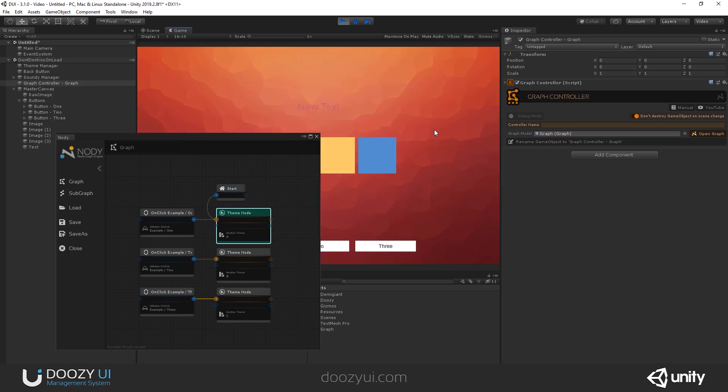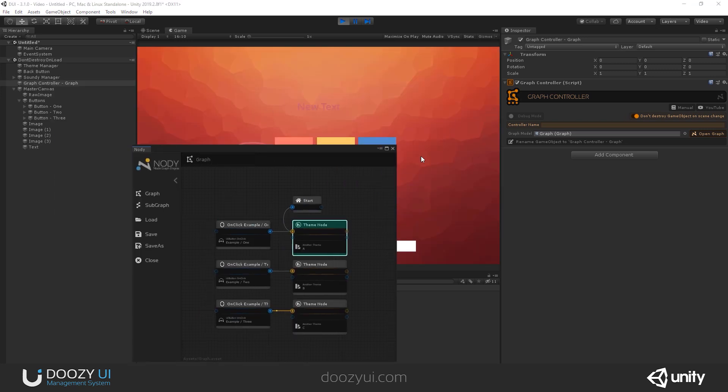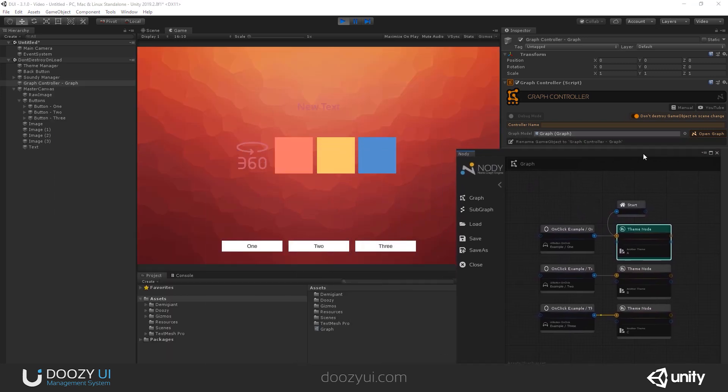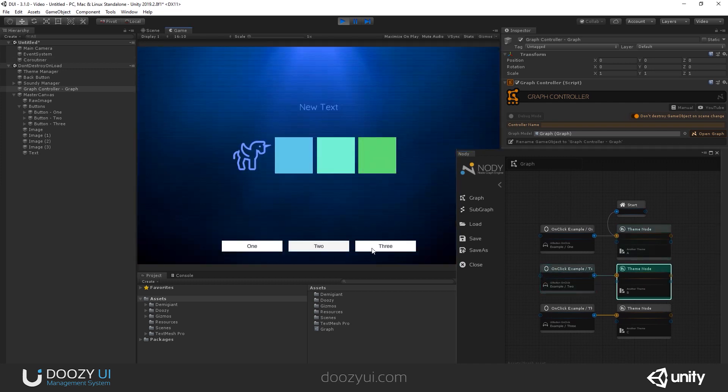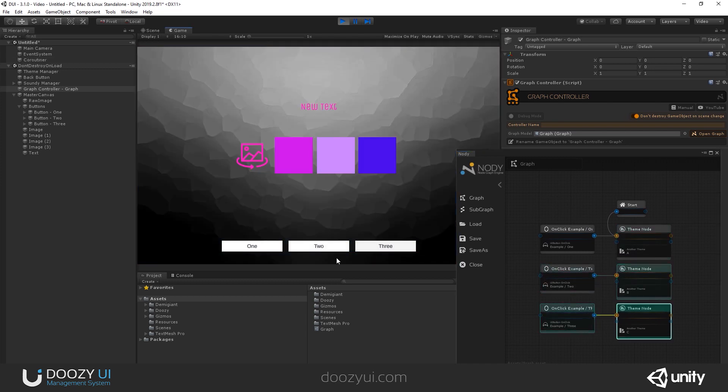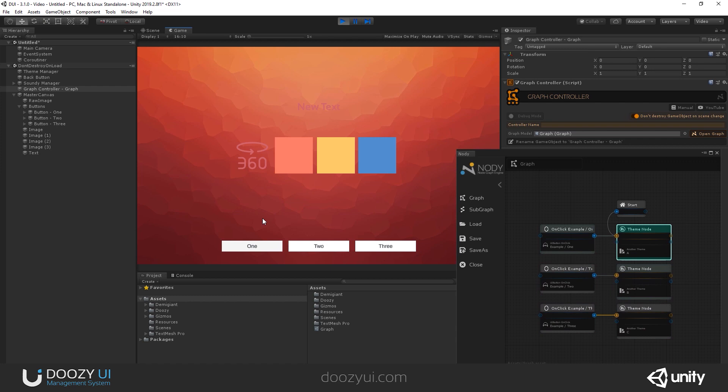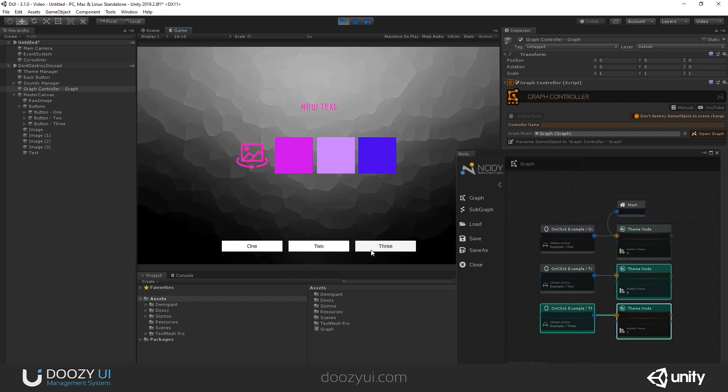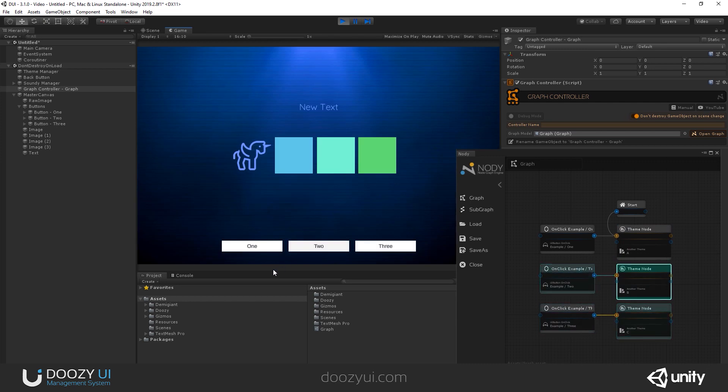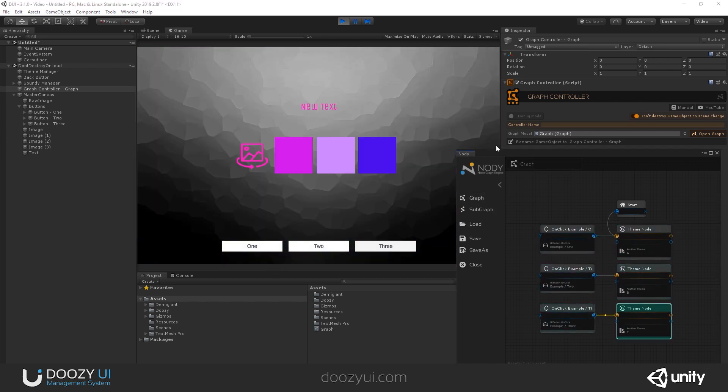Alright. So right now, variant one is the one that is active. Let's go to two. Let's go to three. So you basically can swap out and change your themes from light to dark to Christmas to Halloween to whatever you may need. Light, dark, red, blue. And this is how the system works.